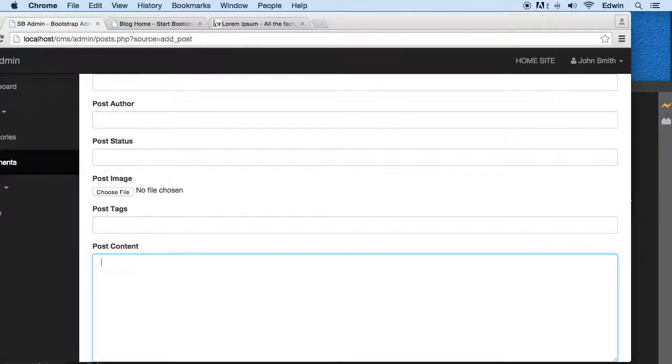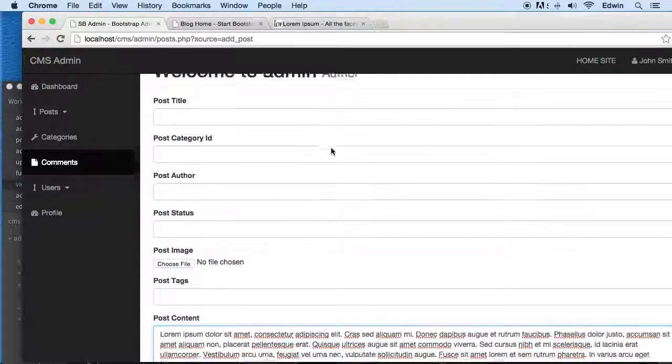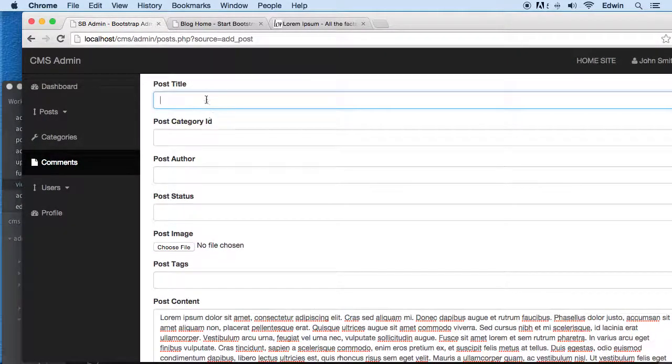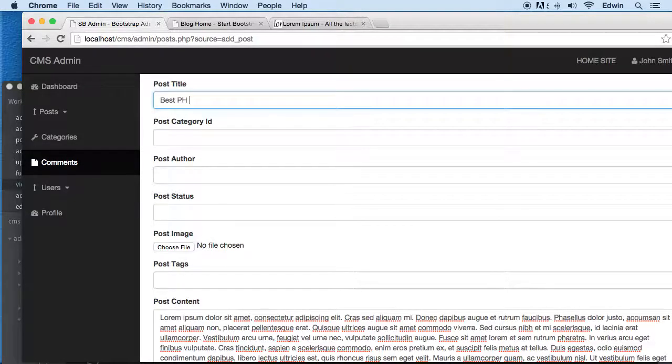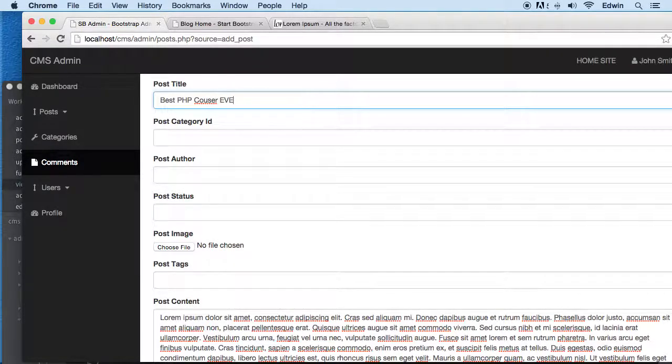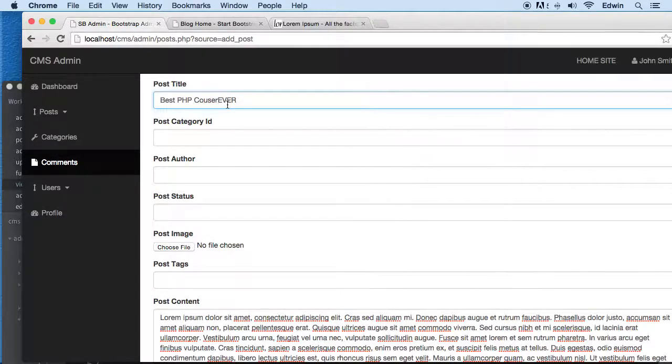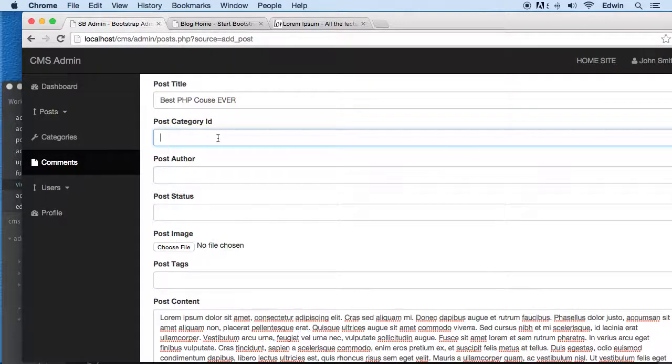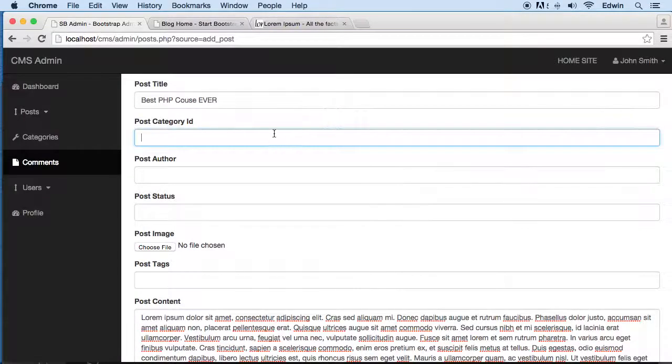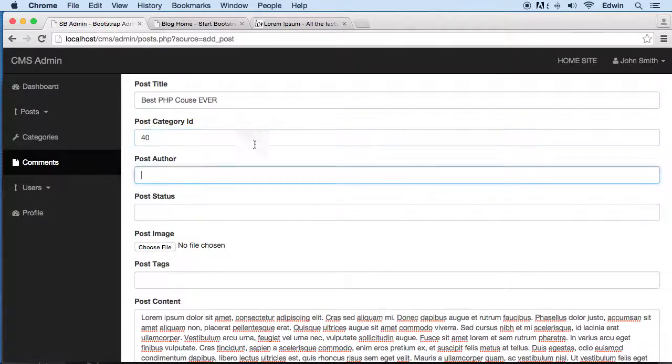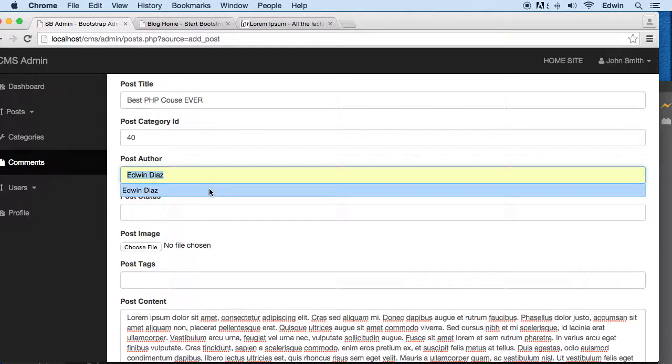Post title will be something like 'best PHP course ever'. For the category, we need to display that information here so we can add it. Right now we'll just say category 40 or something like that. We might get an error since we can't display that on the other side. Let's say Edwin Diaz for the author.